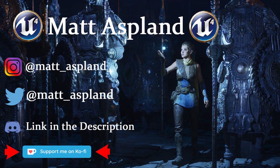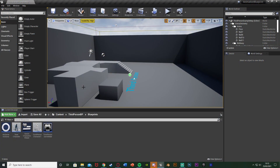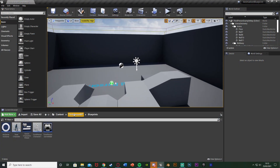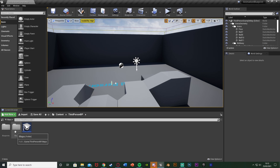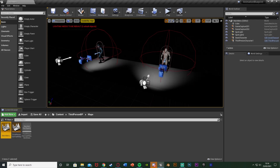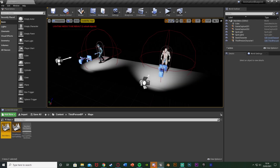Hey guys and welcome back to another version 4 tutorial. In today's video I'm going to be showing you how to create a character select screen where before you start the game you can choose which character you want the player to play as. I'm not going to set up the main menu in this episode — I've done that in a previous episode which I'll link in the description. However I am going to be setting up the widget which I'll add on the main menu, so everything you'll need is in this video except creating the main menu itself. Let me hit play and show you what it's going to look like.